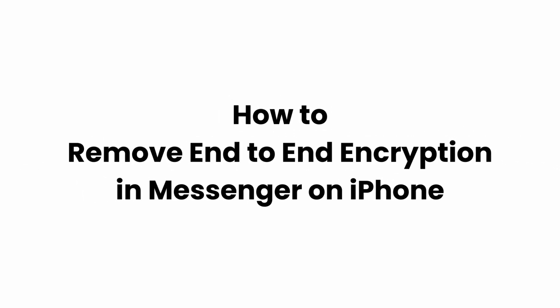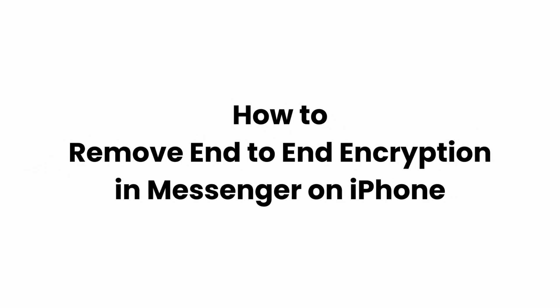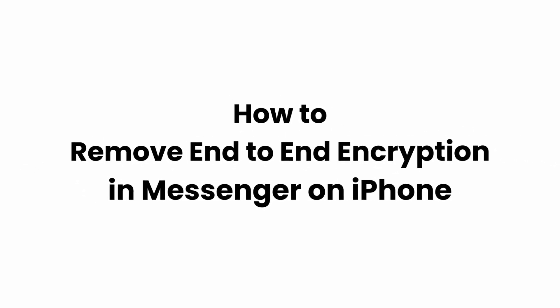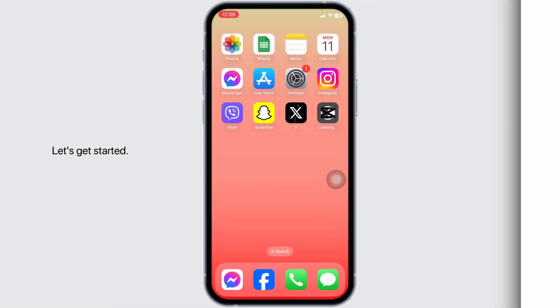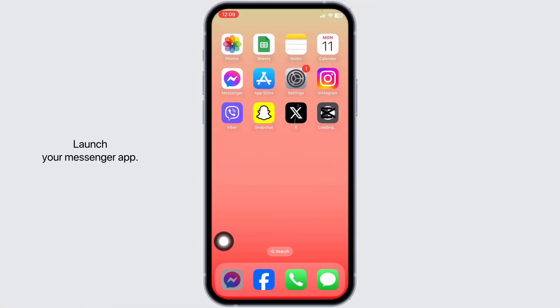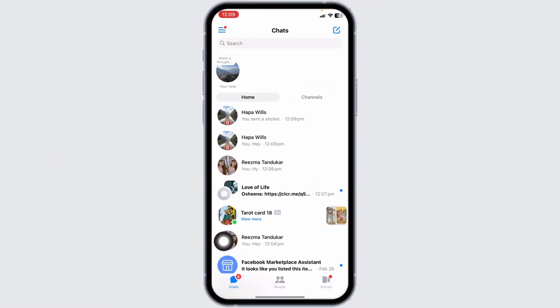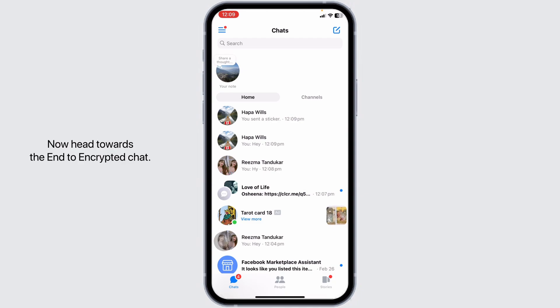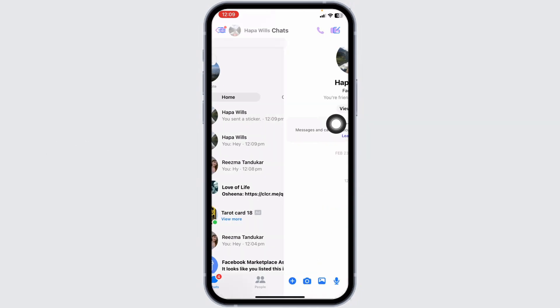How to remove end-to-end encryption in Messenger on iPhone. Let's get started. Launch your Messenger app. You'll land on the chat section. Now head towards the end-to-end encrypted chat and open it.